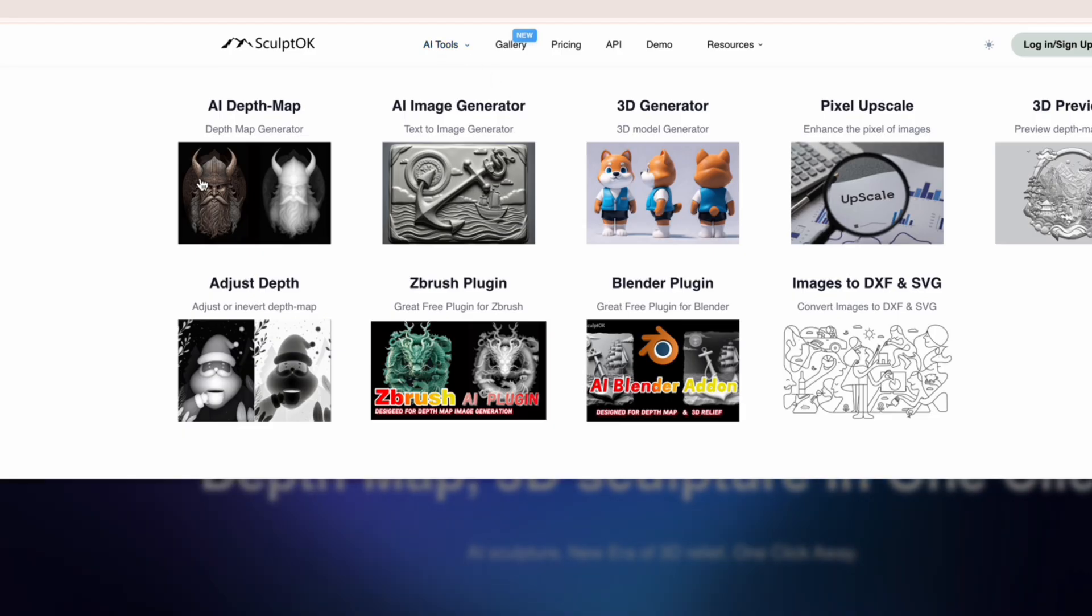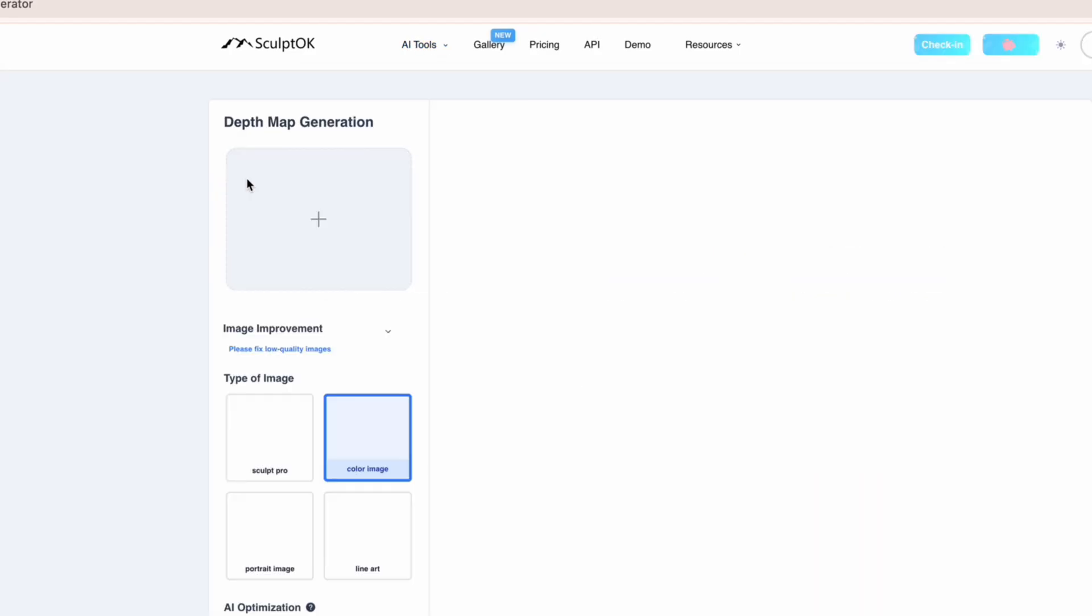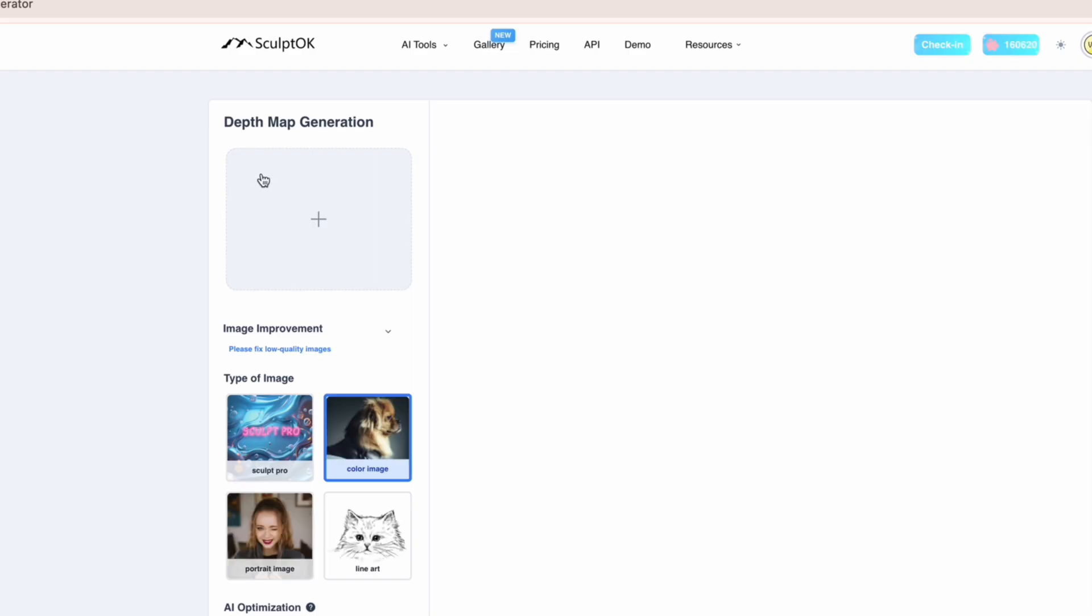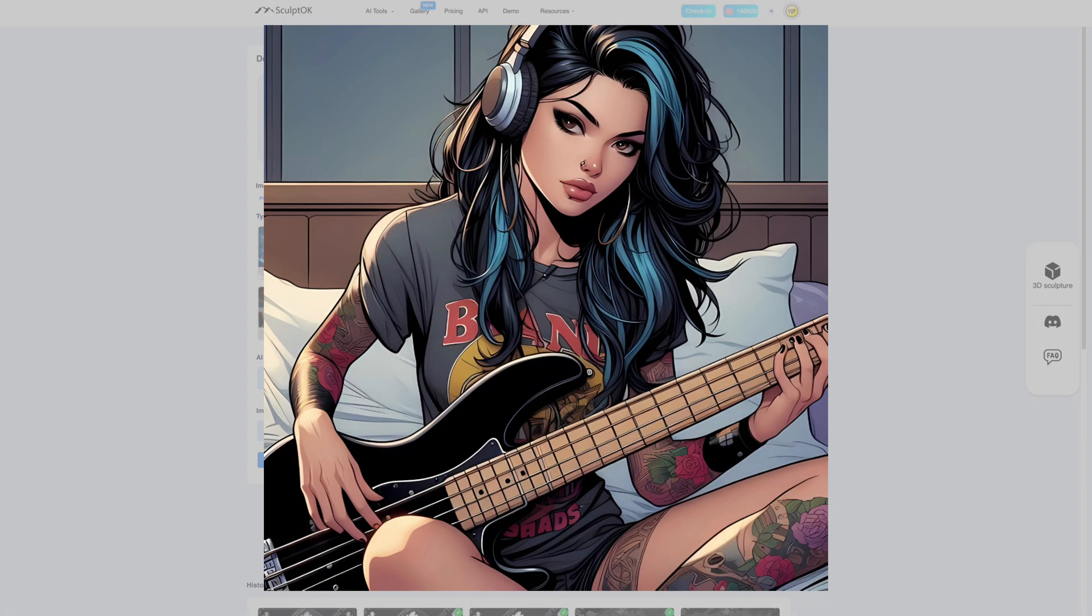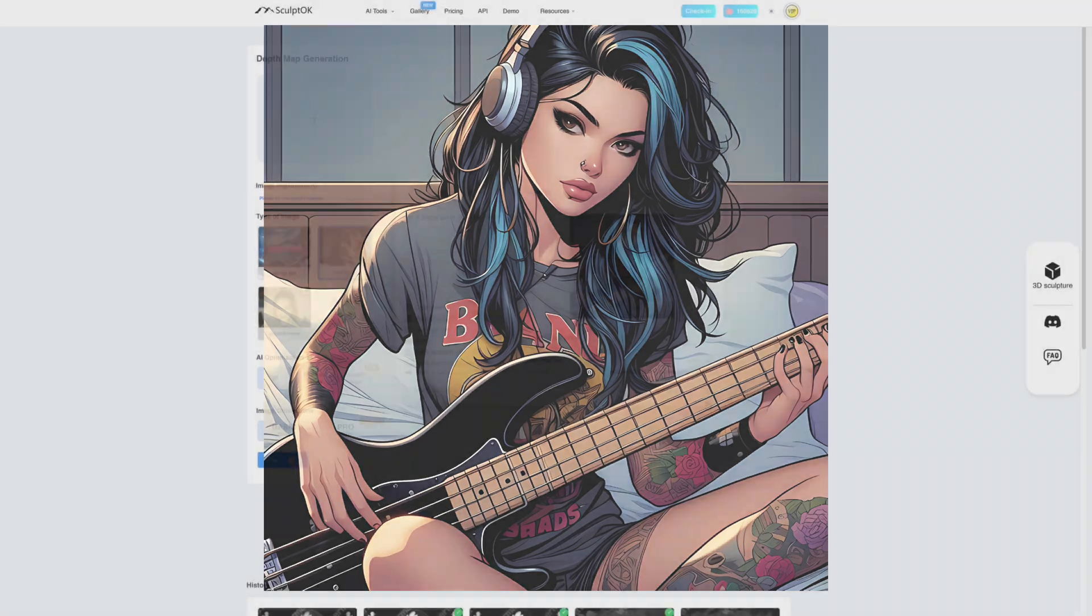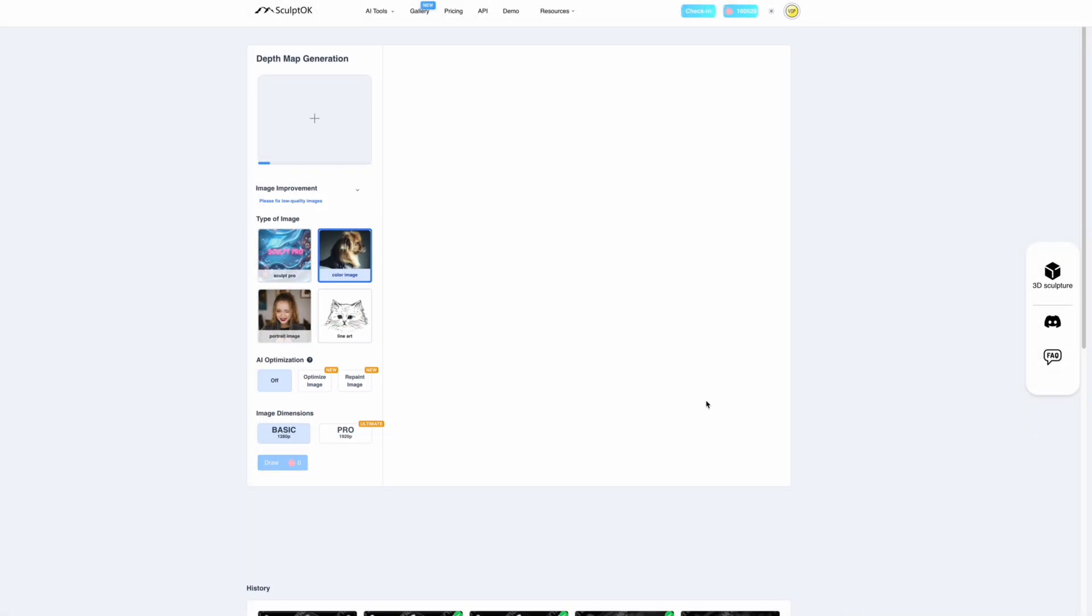We're in the depth map generation and what we're going to do now is load in that image, the amplified image, the girl with the bass. There we go, it's a cracking image but we'll get straight in there.